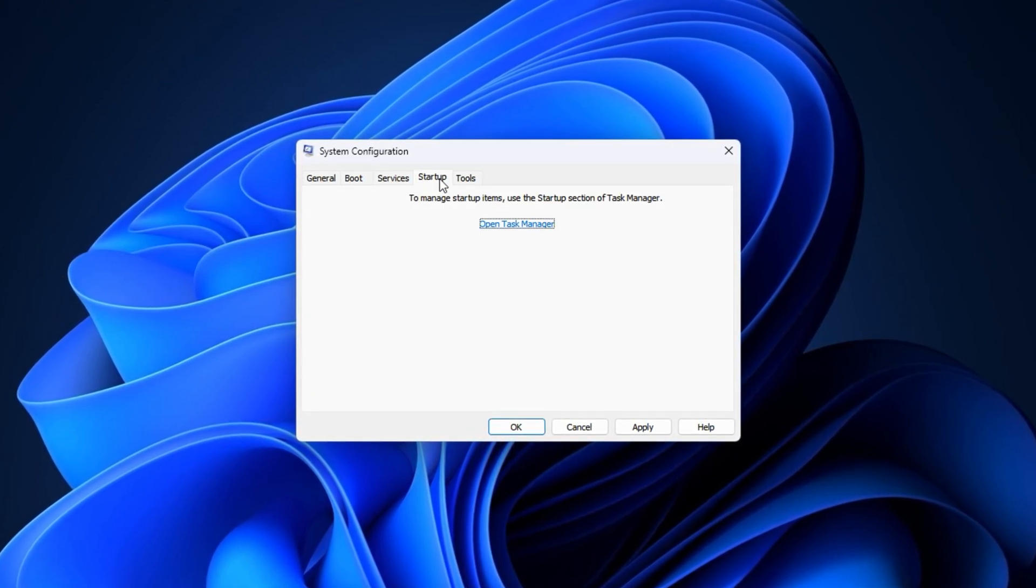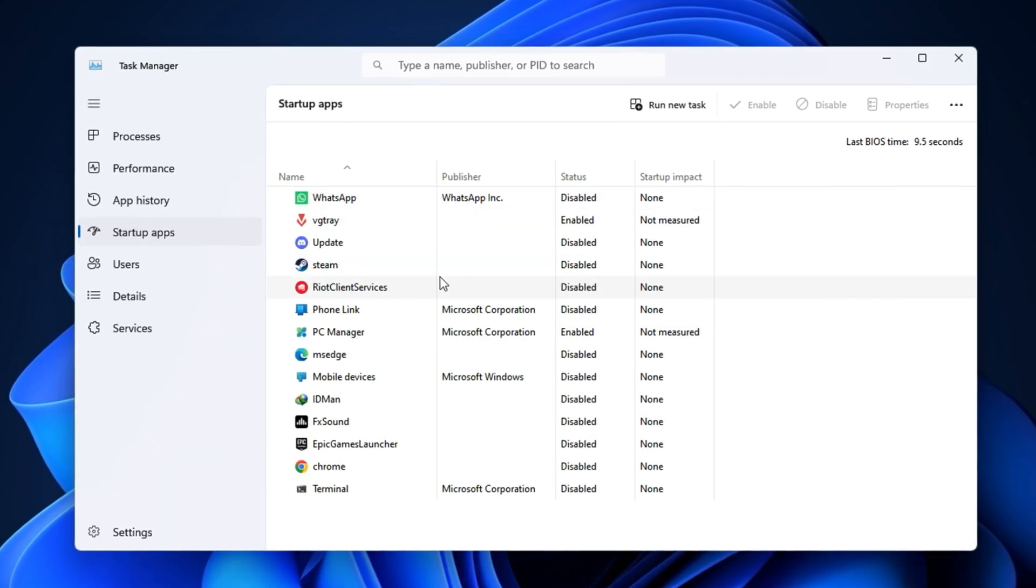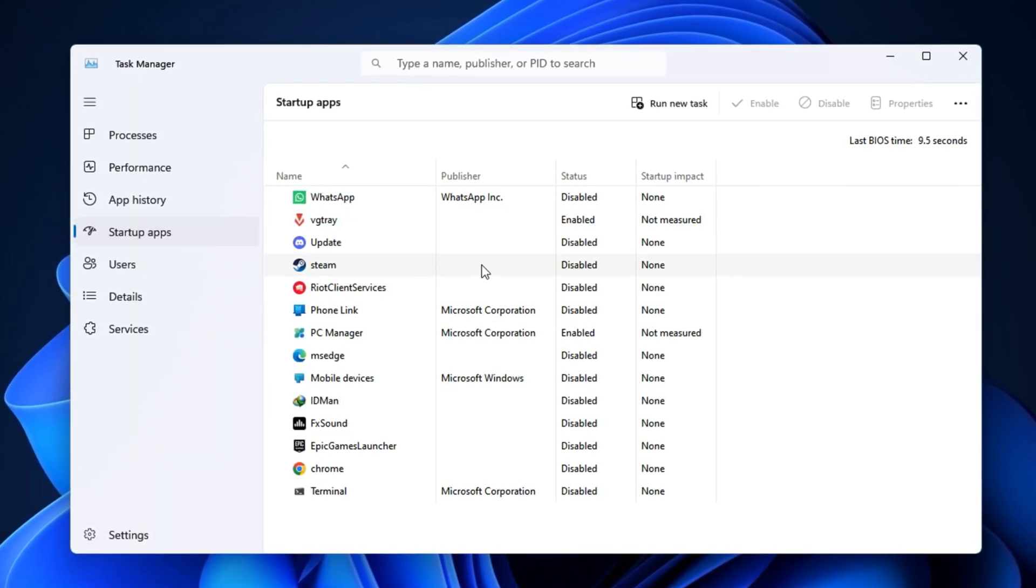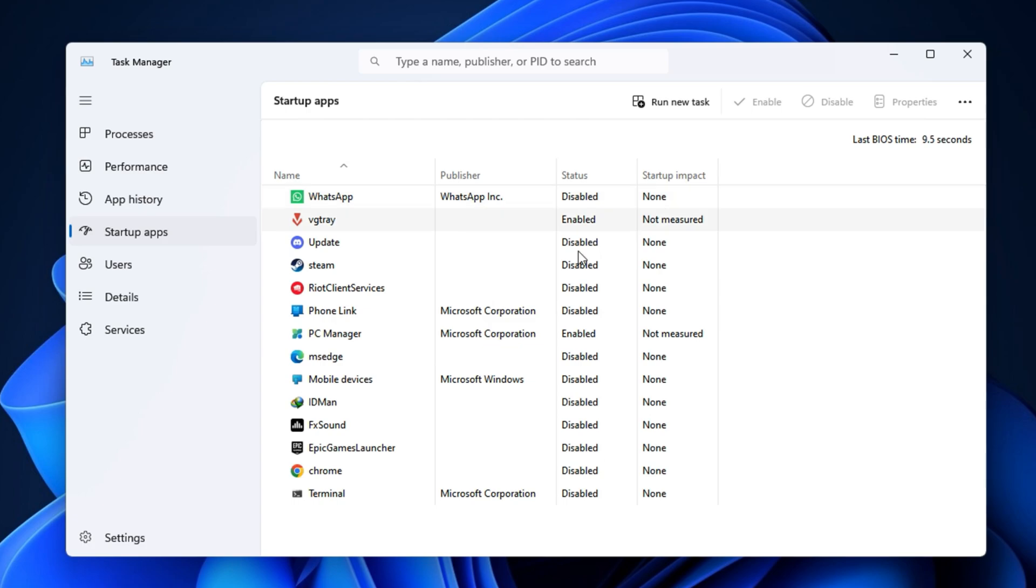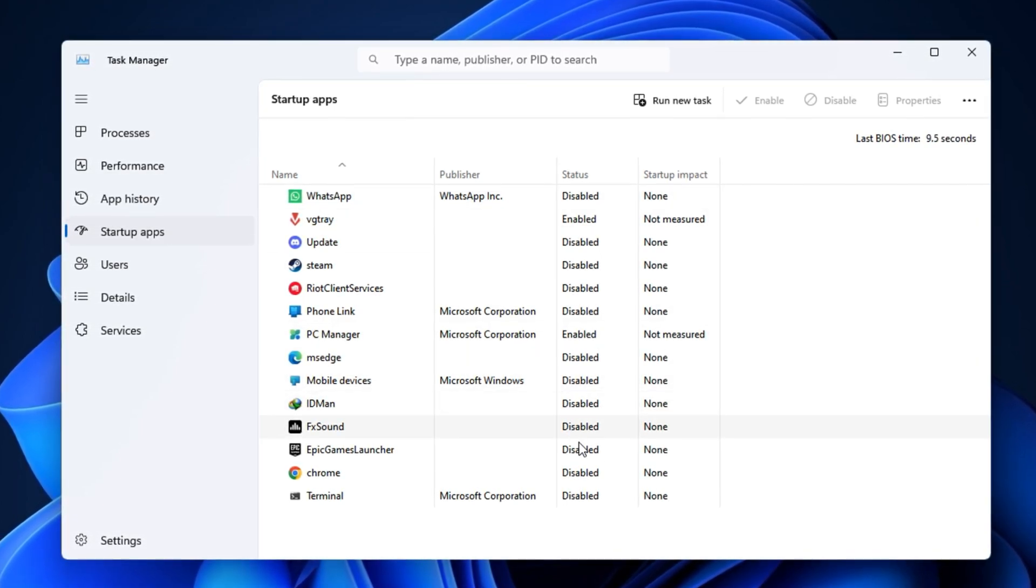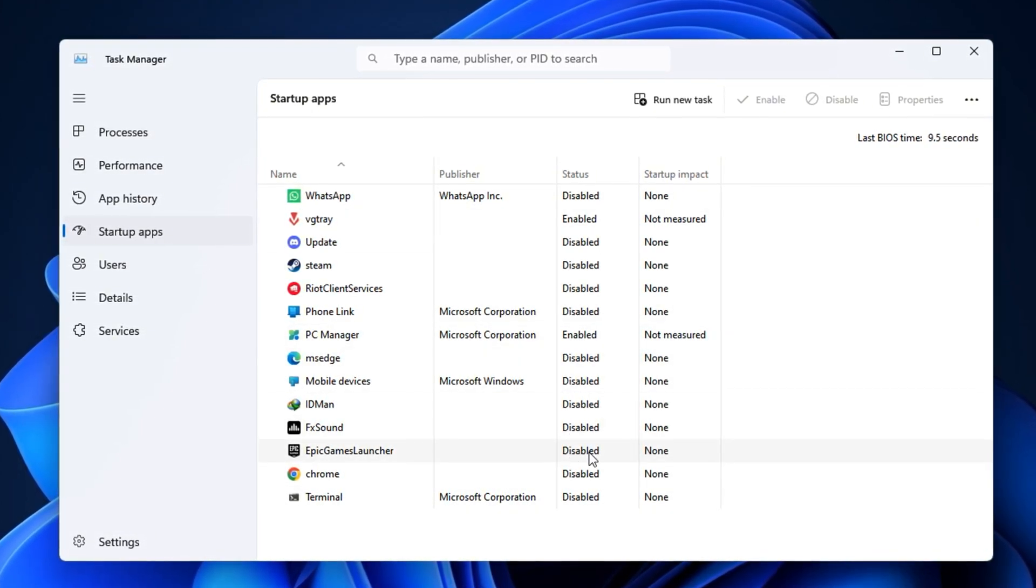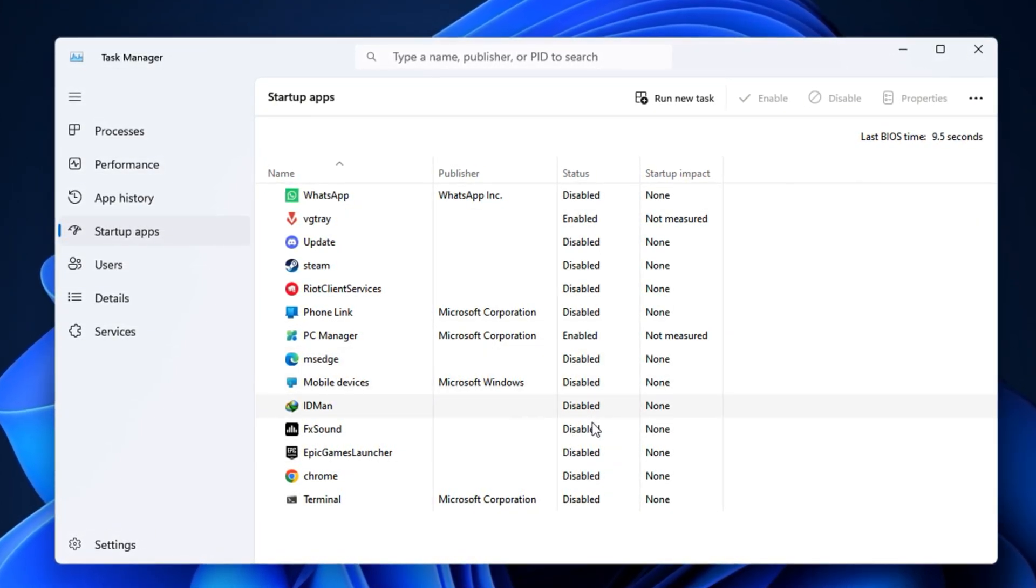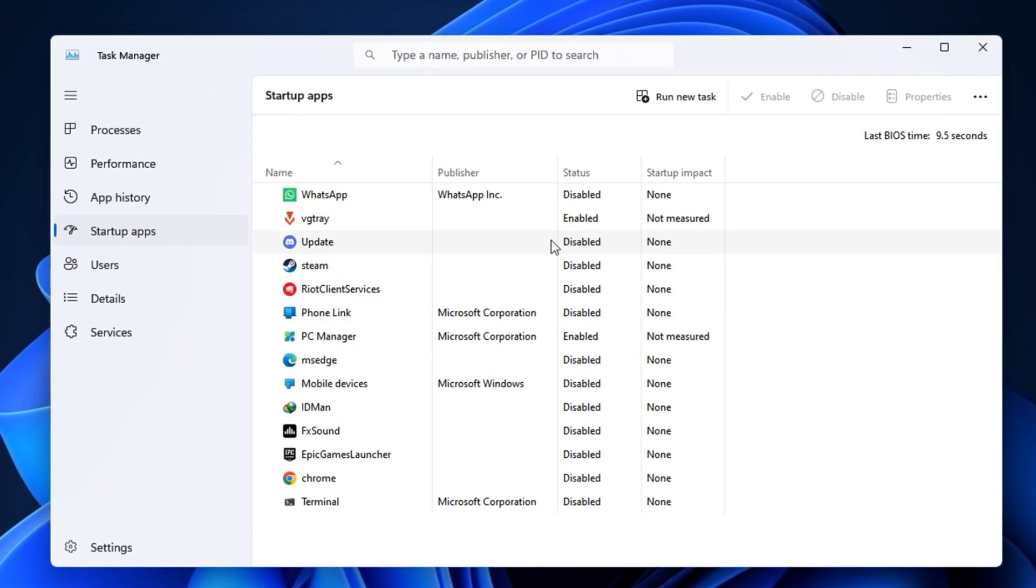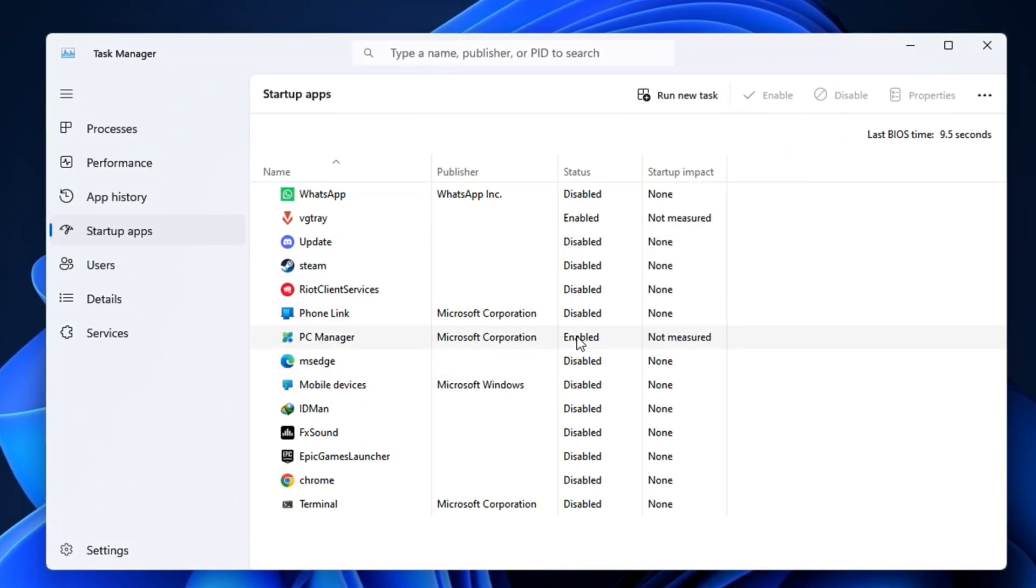Next, go to the Startup tab and click on Open Task Manager. In Task Manager's Startup section, you'll see a list of programs that launch with Windows. Right-click on each one you don't need, for example OneDrive, Discord, Spotify, or Auto-Updaters, and select Disable. These apps can always be opened manually when needed, but stopping them from auto-starting will free up CPU cycles for your games.